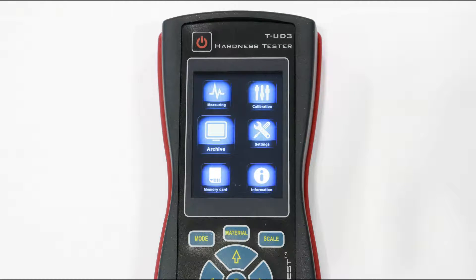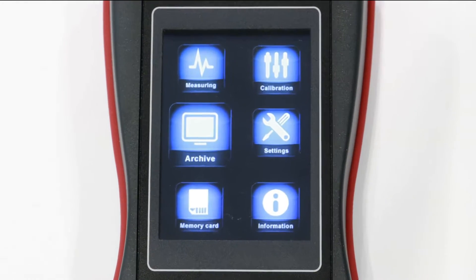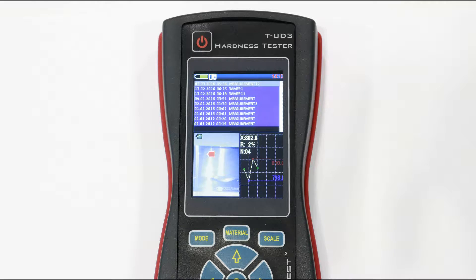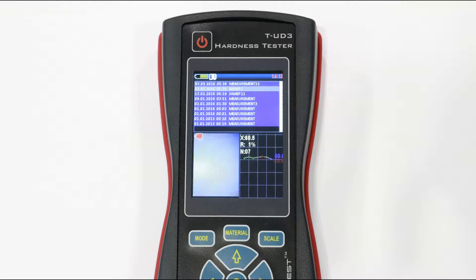In the archive section, you can find your saved measuring sessions results with photos, if you took shots.